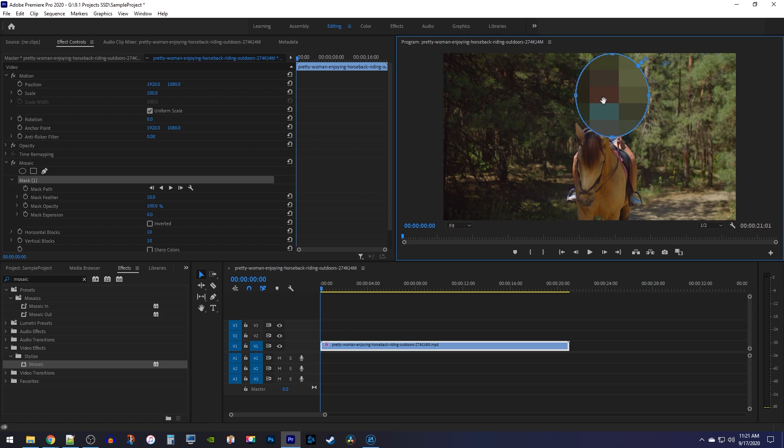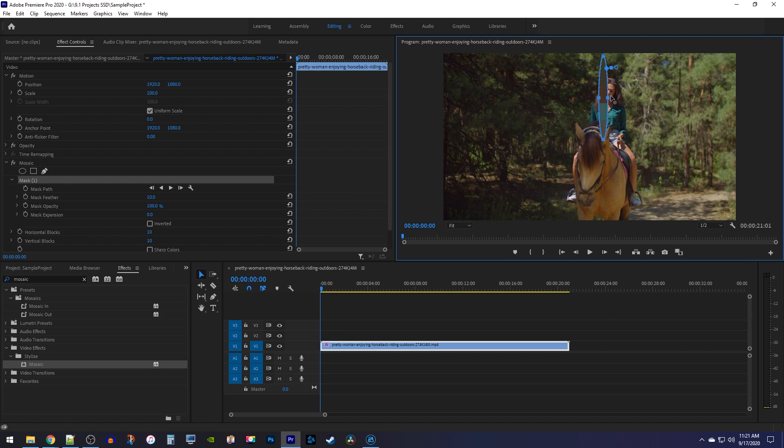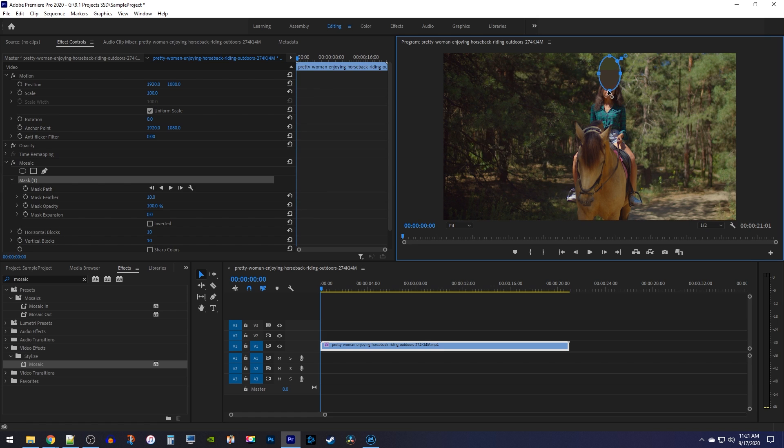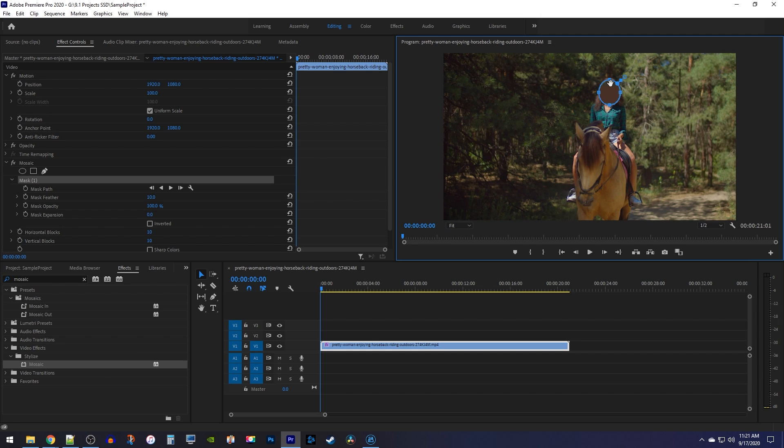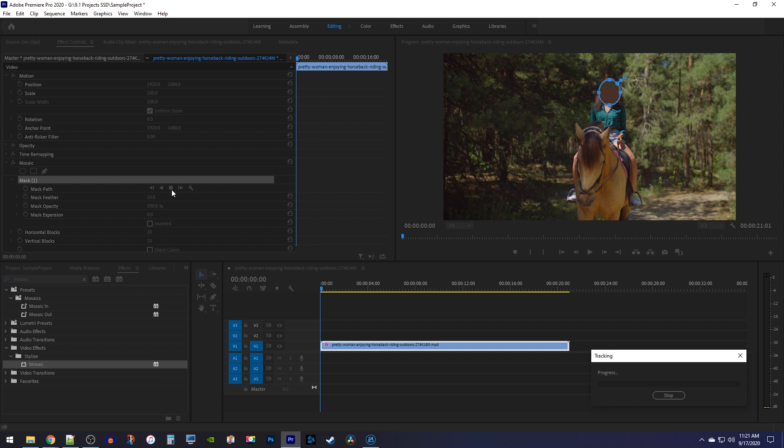mask over the face and use the handles to resize it so that it's only slightly larger than the face. You may need to move your mask around a bit to make sure it's right over the face since the pixelation can block your view. Once your circle is positioned over the face, click the mask path play button to